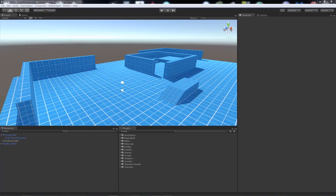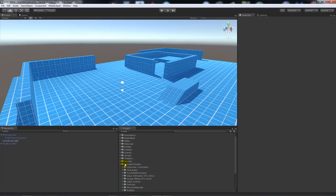Hey guys, welcome to another Unity 5 tutorial. Today we're going to be looking at creating a camera zoom — something where when you right click your mouse, your camera is going to zoom in. All you will need is a blank scene and a first person controller, which you can get from your standard assets.